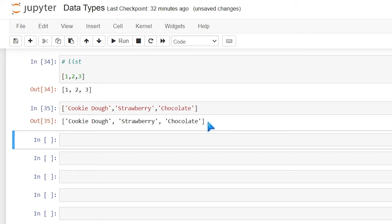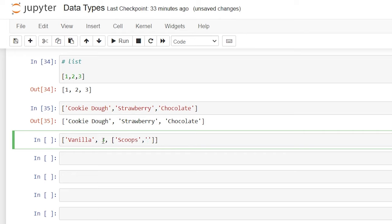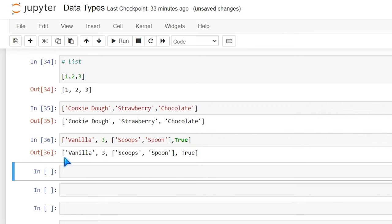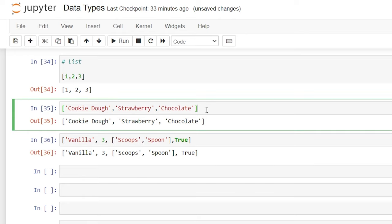One of the best things about lists is you can have any data type within them — they don't just have to be numbers or strings. You can basically put anything you want in there. So let's create a new list with 'vanilla', 3, a nested list of ['scoops', 'spoon'], and then a Boolean value of True. We just created a list with several different data types within one list.